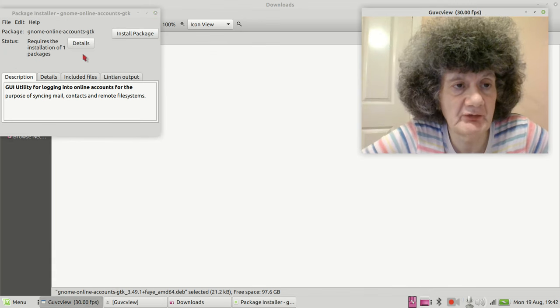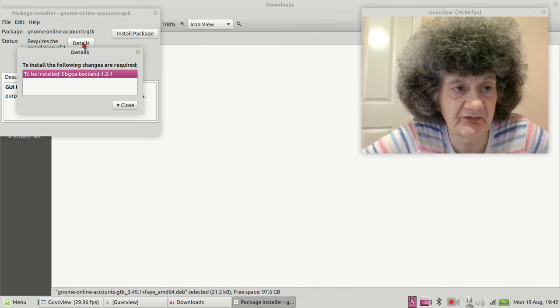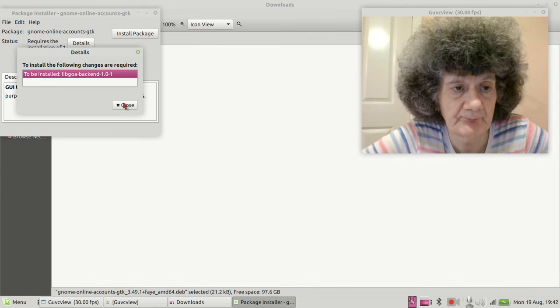To do that, I just open GDebi Package Installer. It's going to install one package, so this is what is going to be installed.